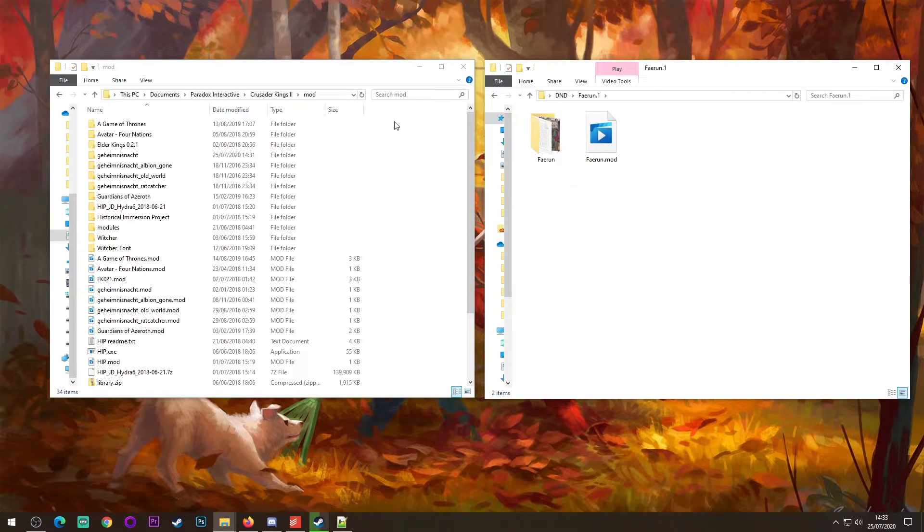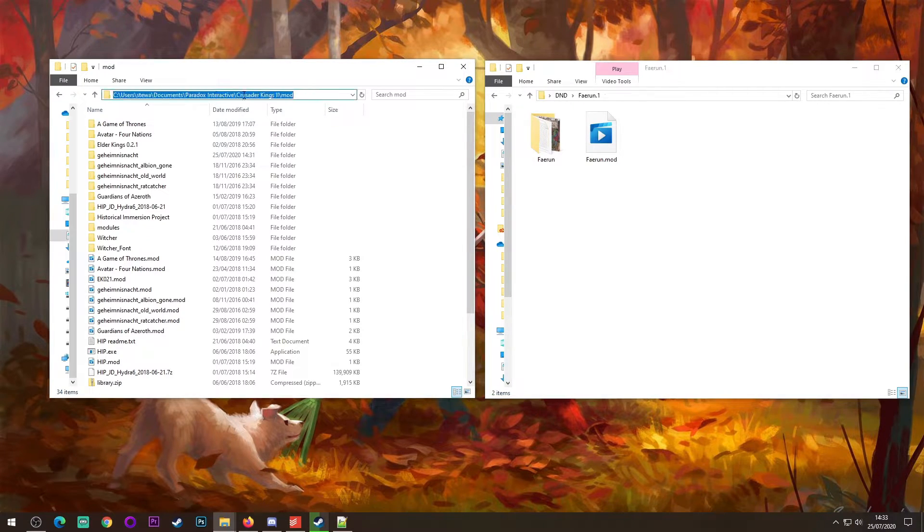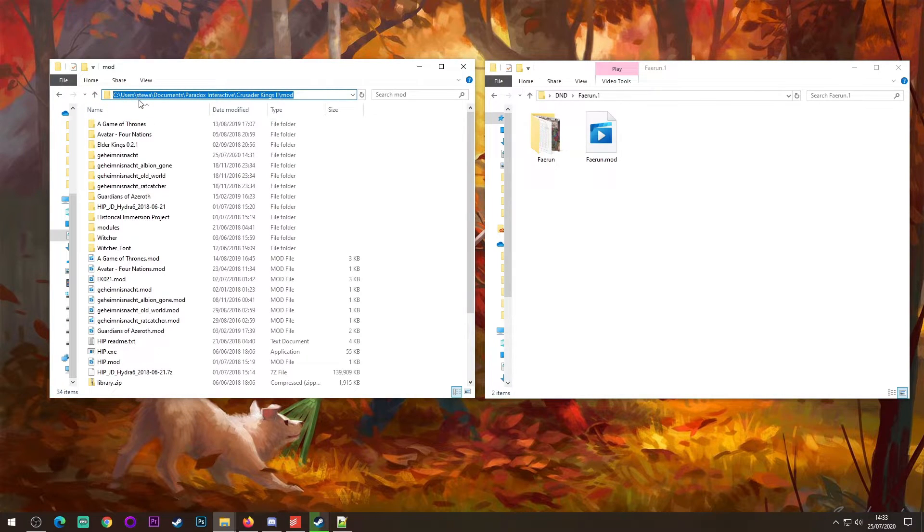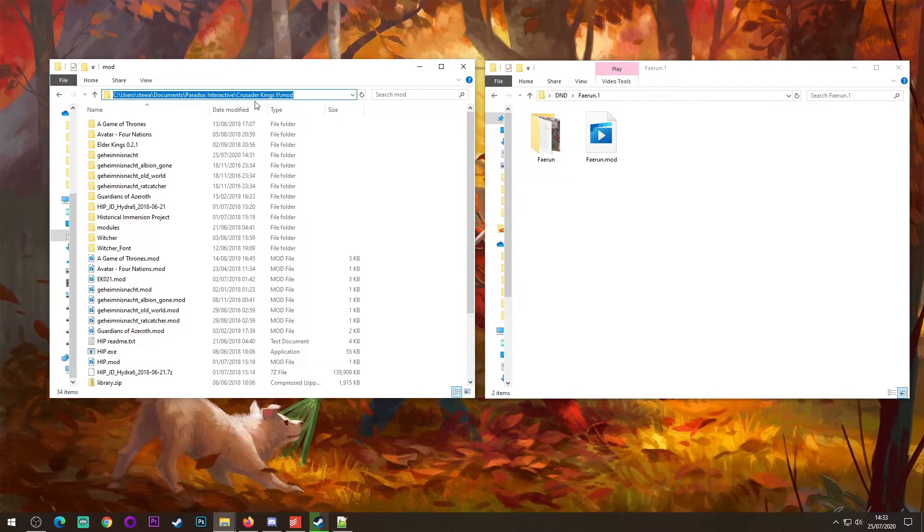Once you've done that, you want to locate this. This is C, users, whatever your username is, documents, Paradox Interactive, Crusader Kings 2, mod.